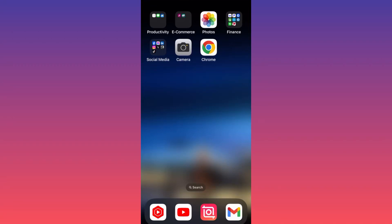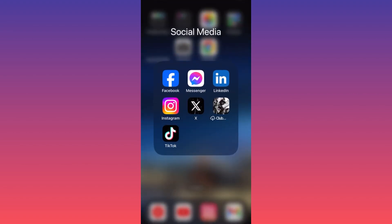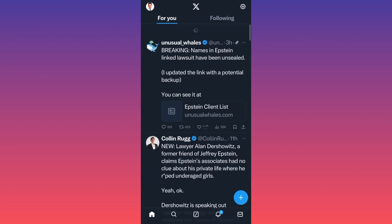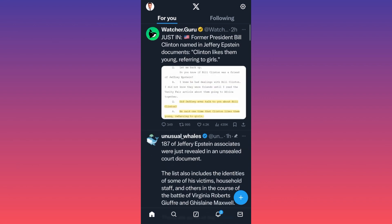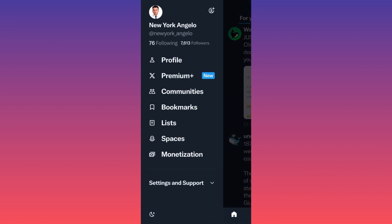Hi guys, in this video I'm going to show you how to delete your Twitter account permanently. First thing you want to do is launch the Twitter app, then head to the top left corner where your profile icon is.